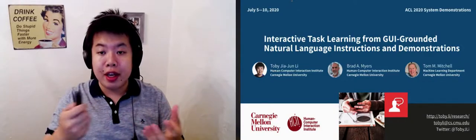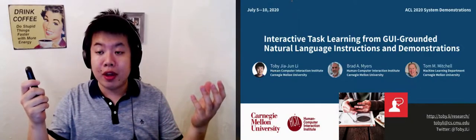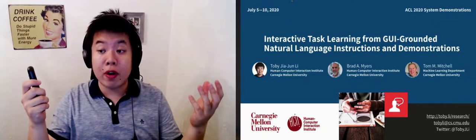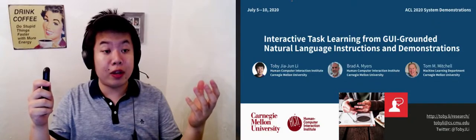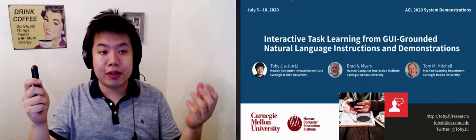Today I'm presenting an interactive task learning system that learns from GUI-grounded natural language instructions and demonstrations.